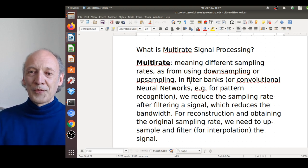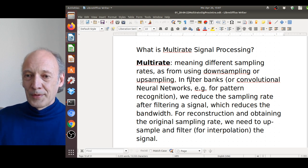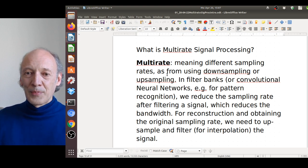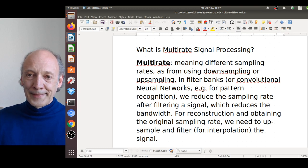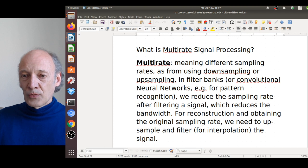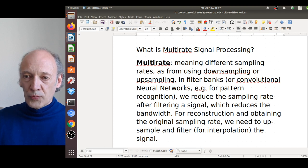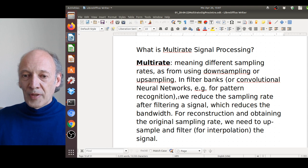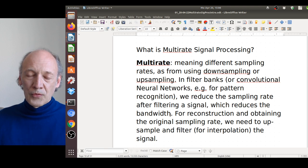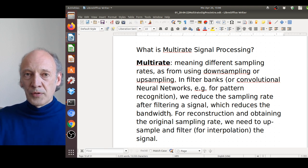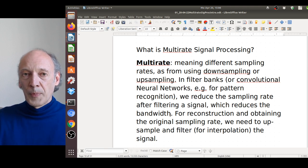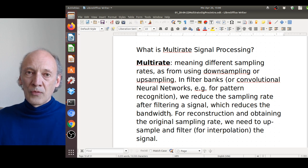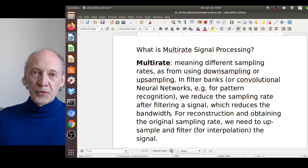Let's start with multirate signal processing. What does it mean? 'Multirate' means different sampling rates, as used in downsampling, upsampling, filter banks, or convolutional neural networks for pattern recognition. We reduce the sampling rate after filtering a signal, which reduces the bandwidth. For instance, we apply a low-pass filter, then we have less bandwidth and can reduce the sampling rate accordingly, following the Nyquist theorem.